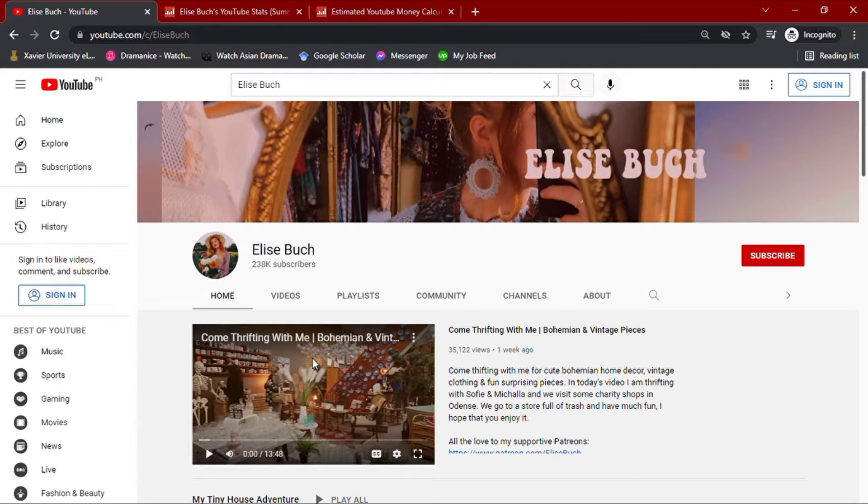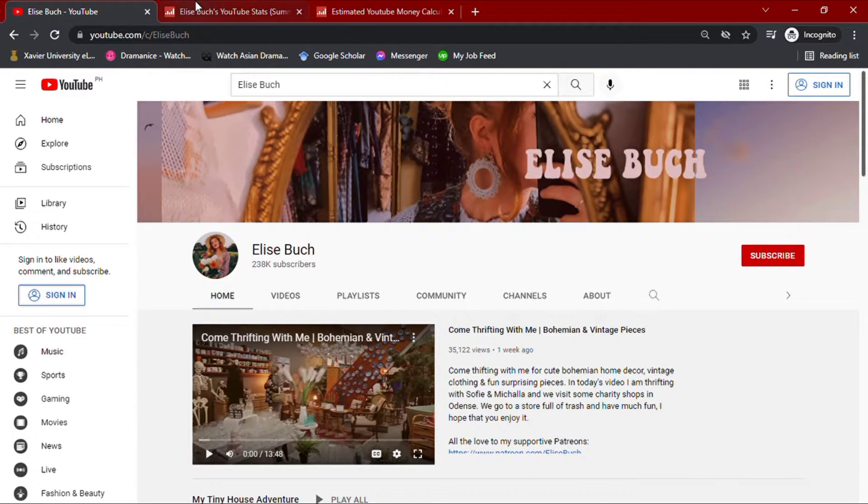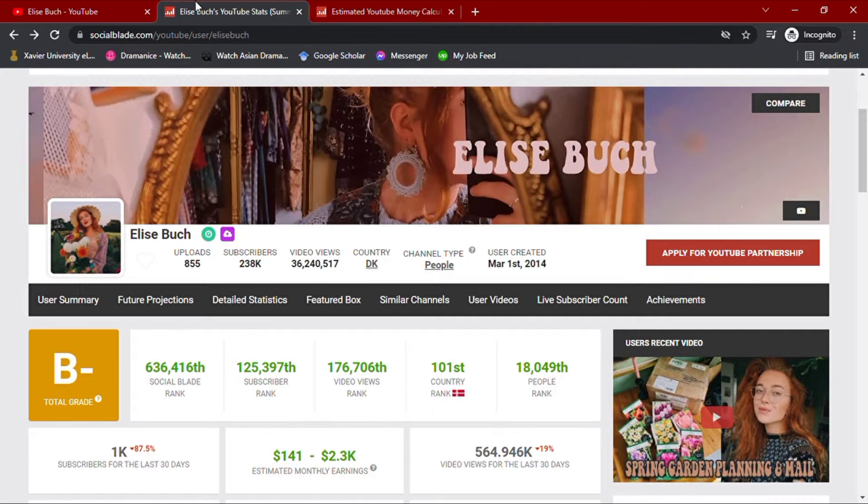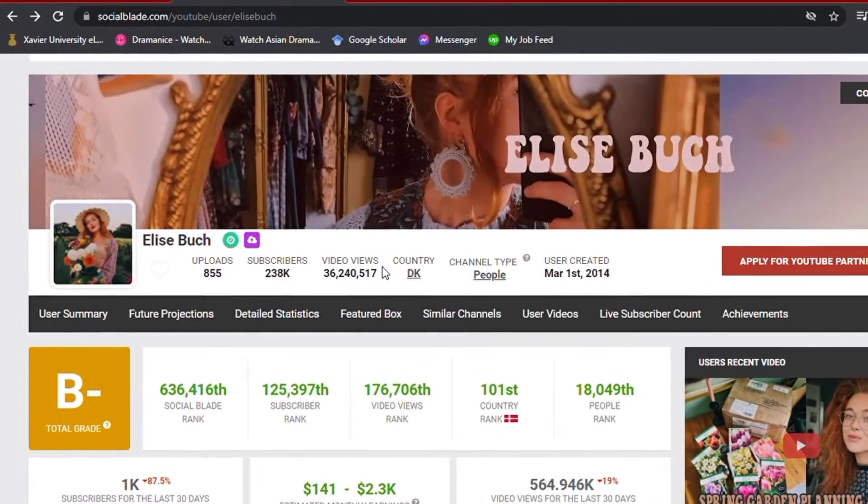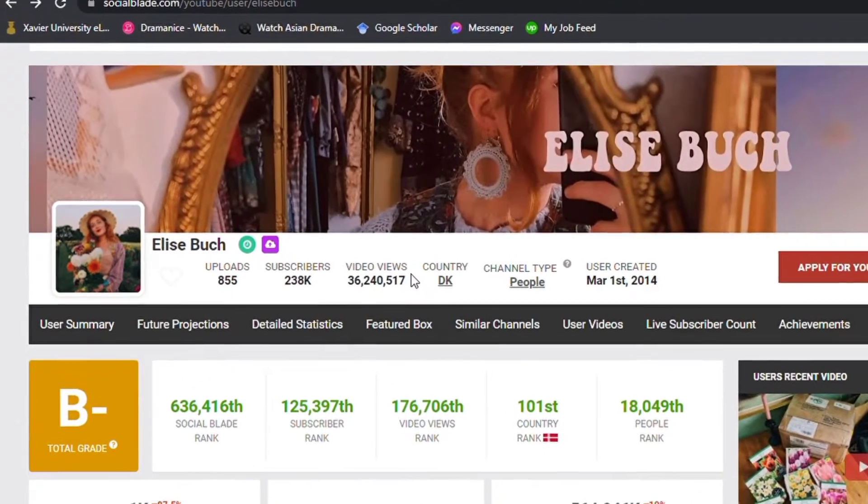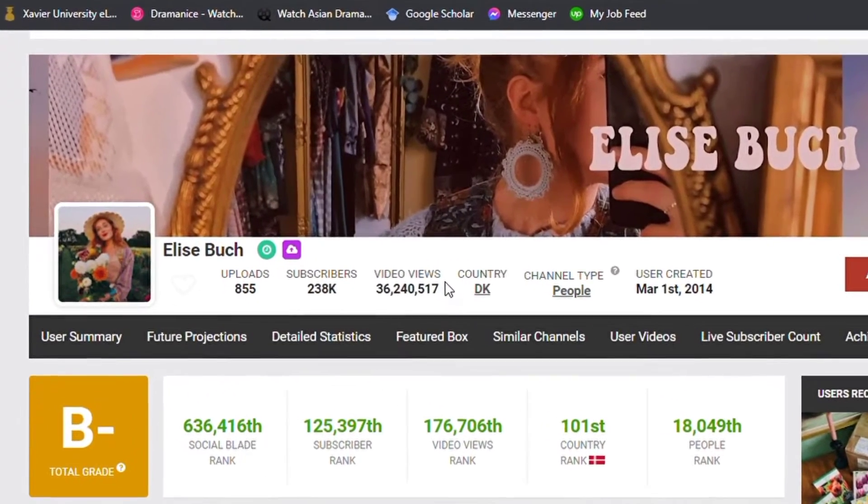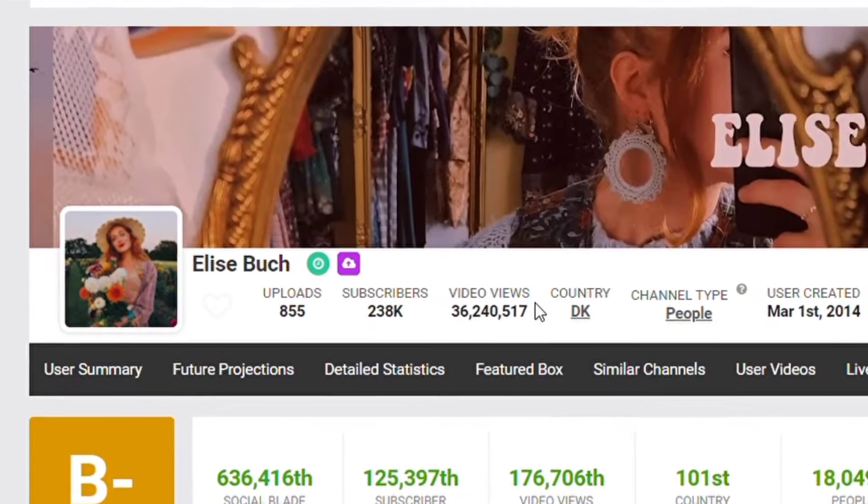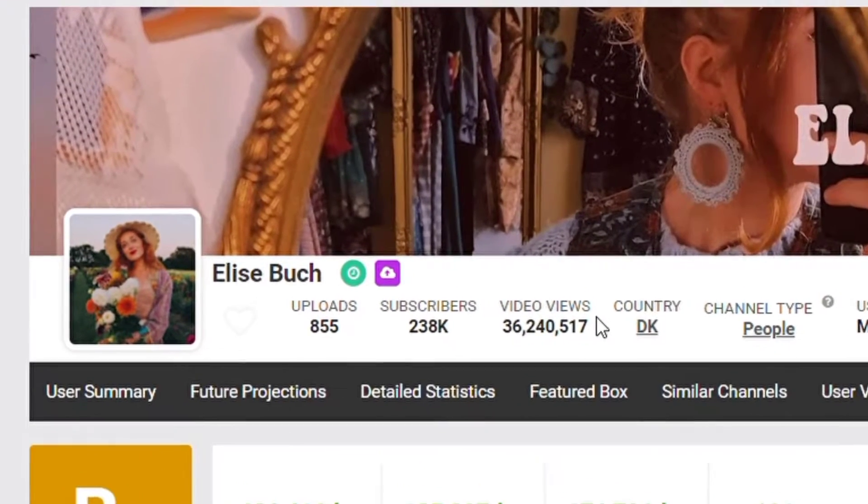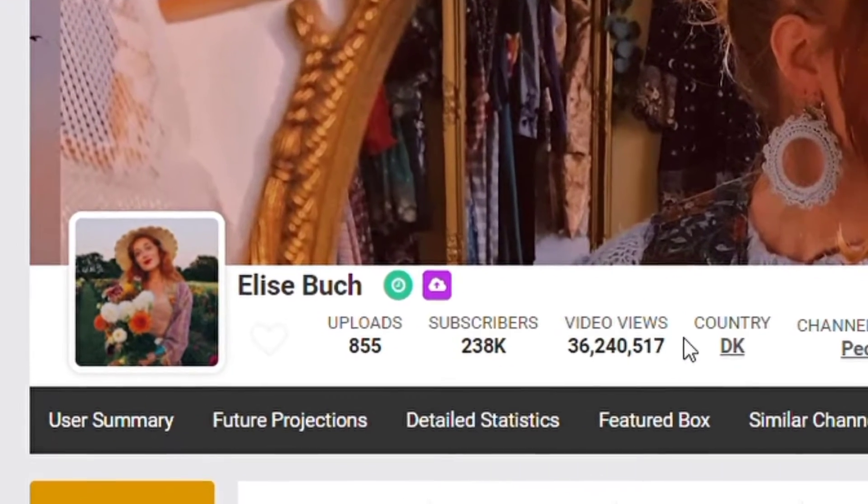To understand her statistics, I'll be going over her channel through Socialblade. As I am recording this video, we can see that her channel has over 800 video uploads along with 200,000 subscribers, giving her a total video views of over 36.2 million.